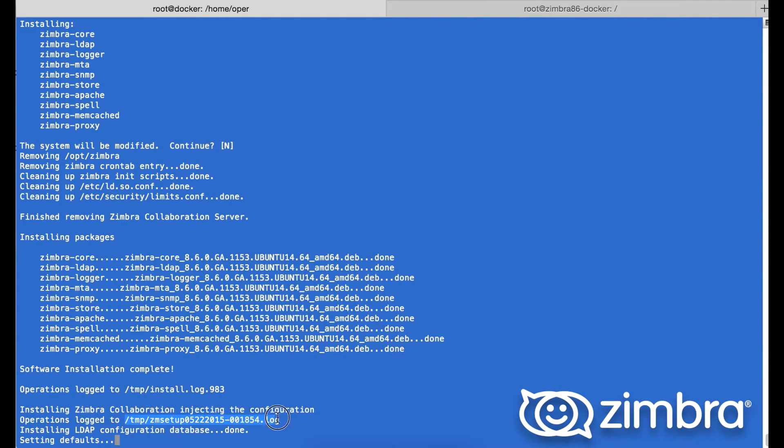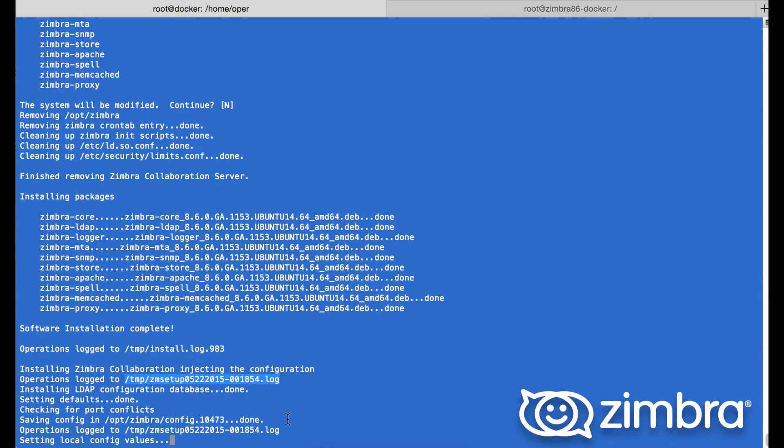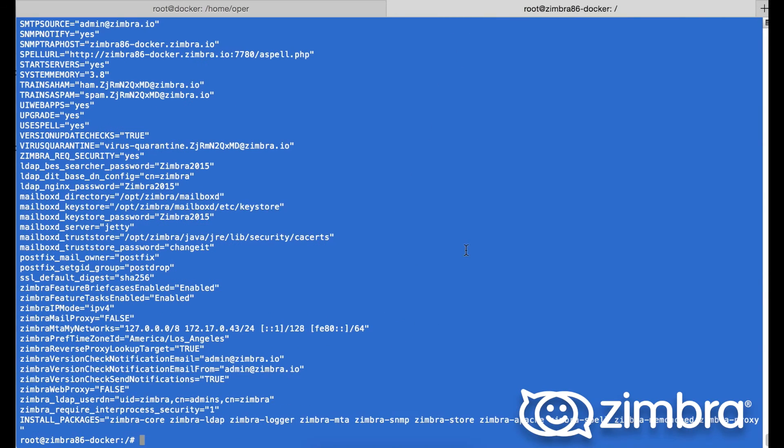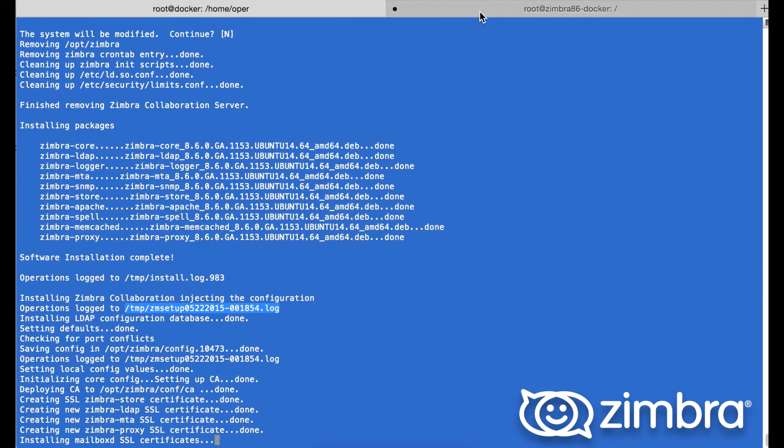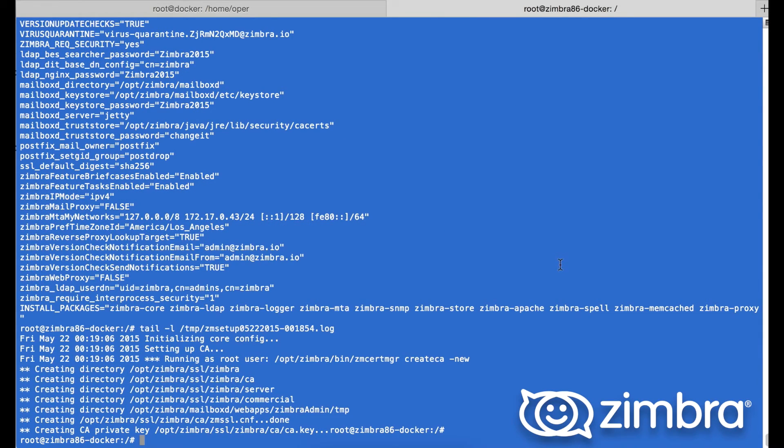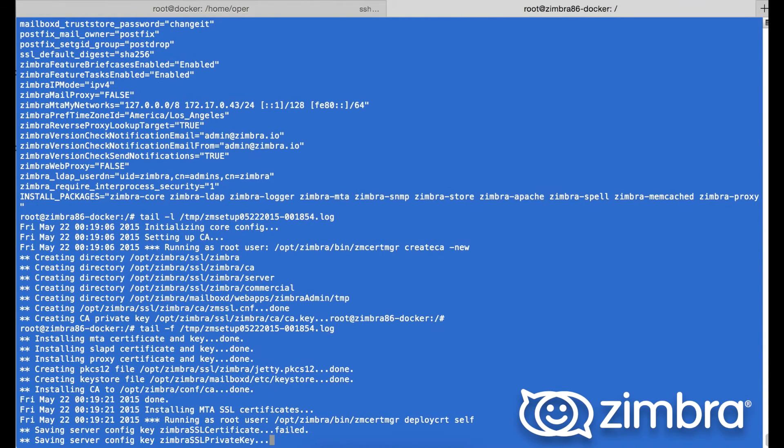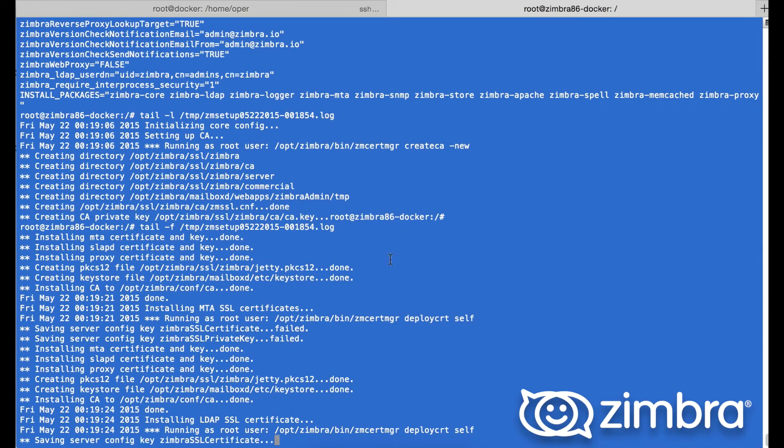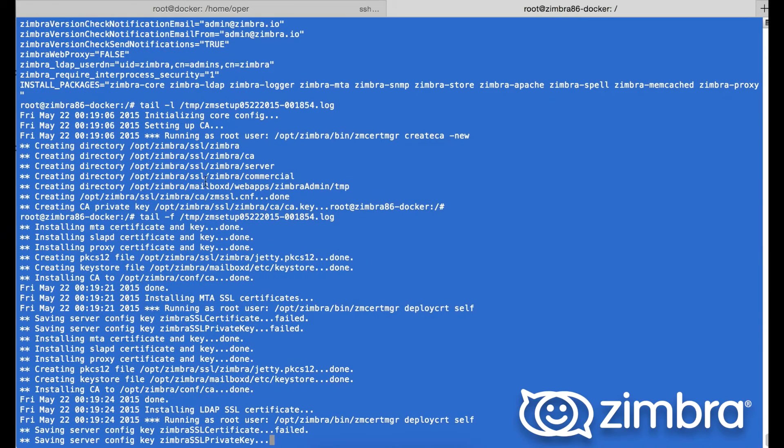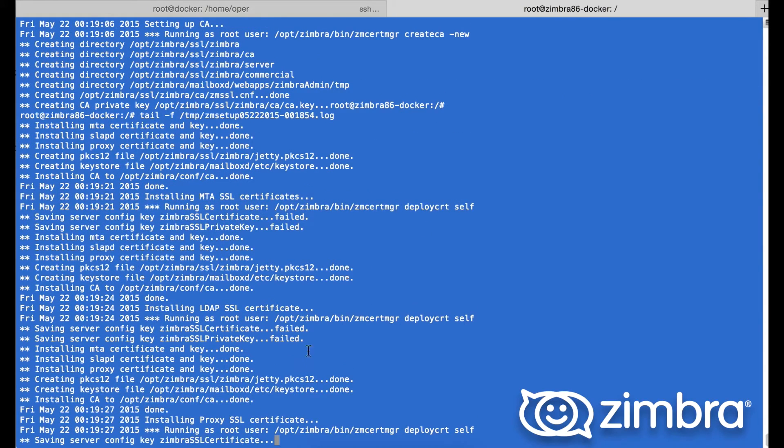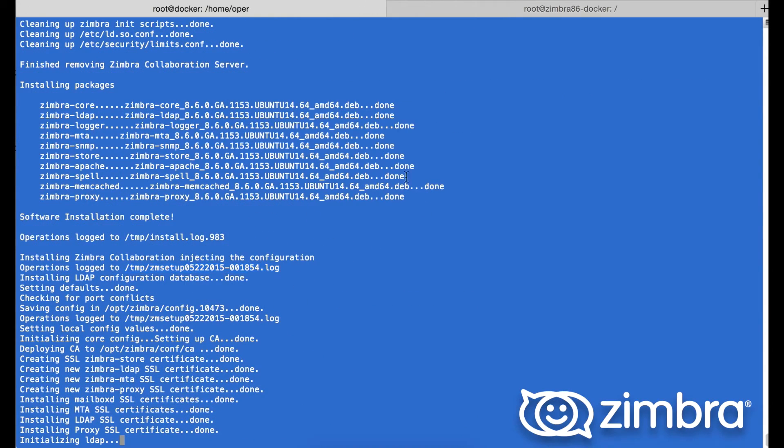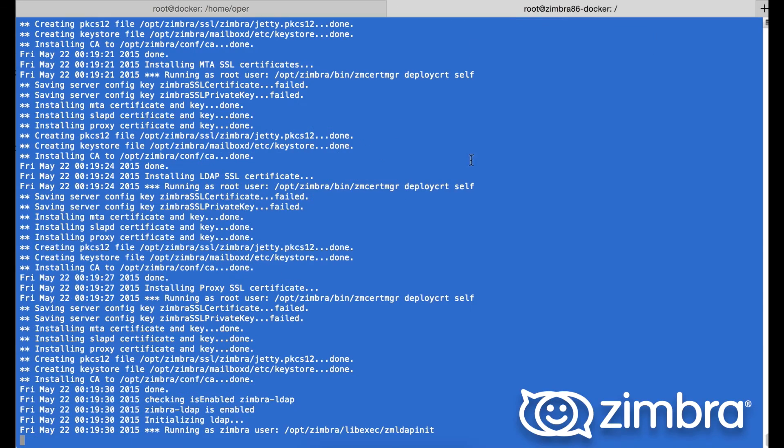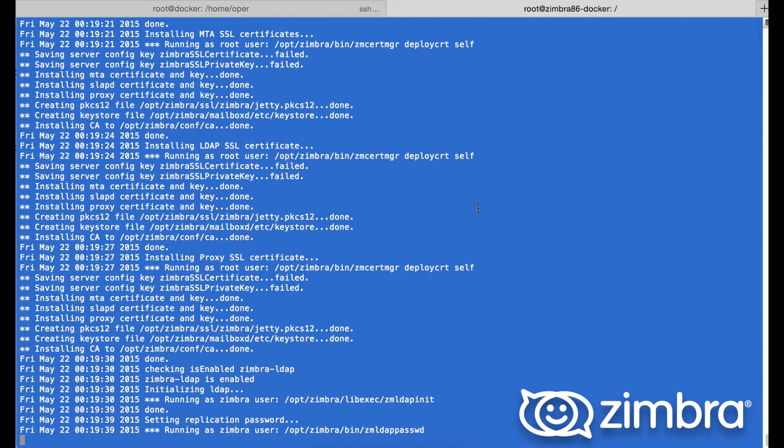Next is injecting the configuration which we pre-populated. This is very quick. This all gets logged to the zmsetup.log. So now if we jump into another tab, we can actually tail -f on the zmsetup log. This is great for debugging as it is very verbose.